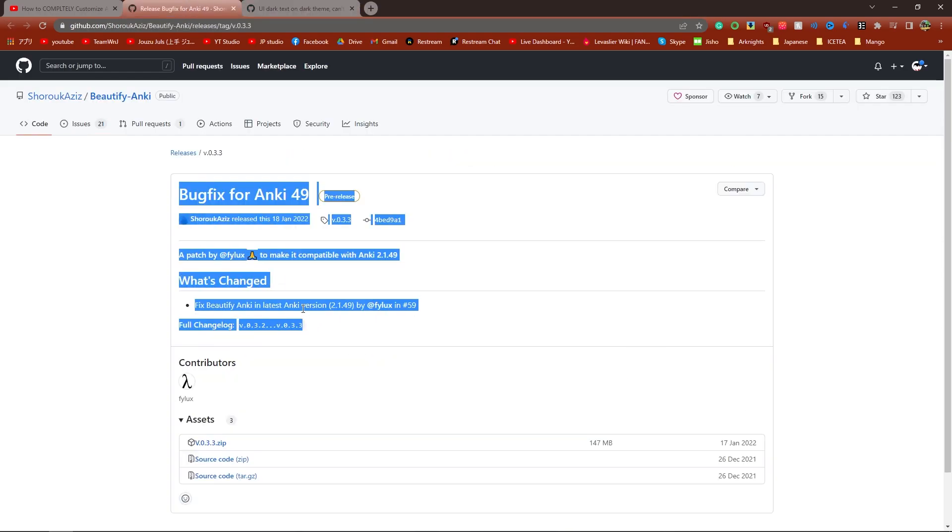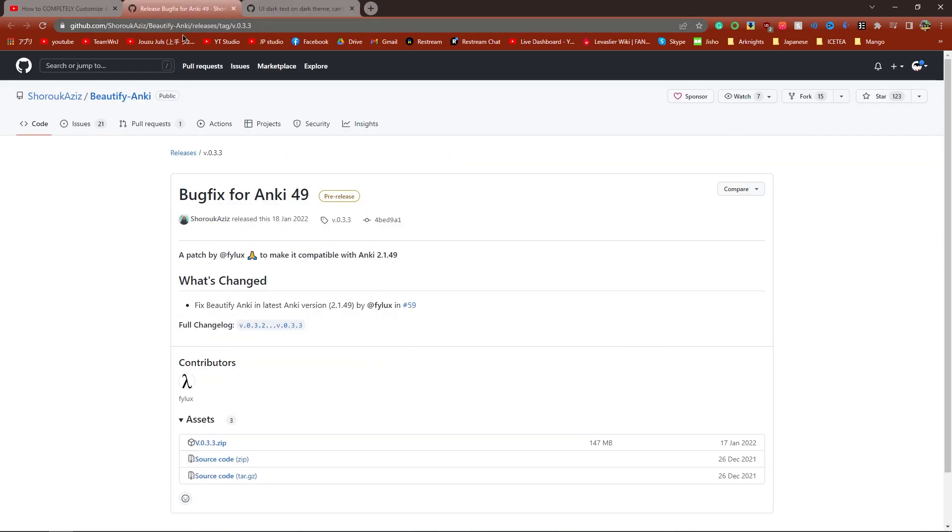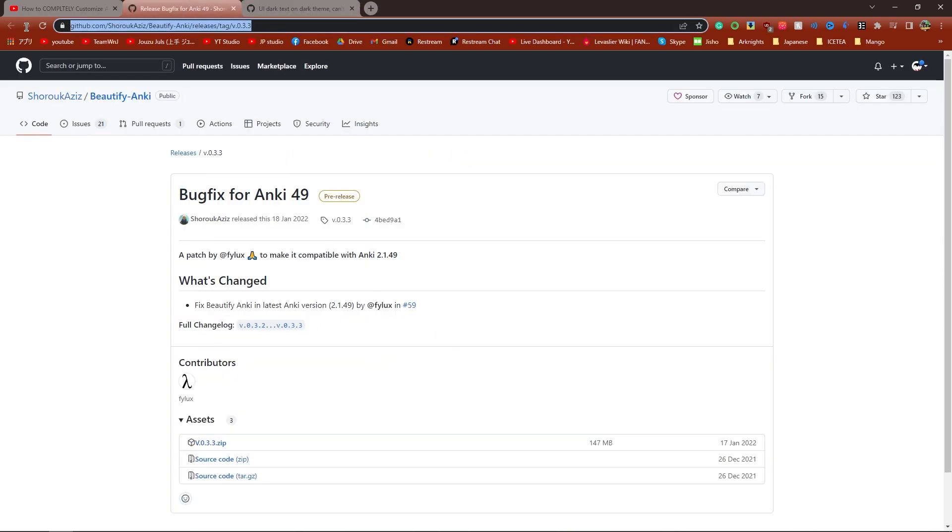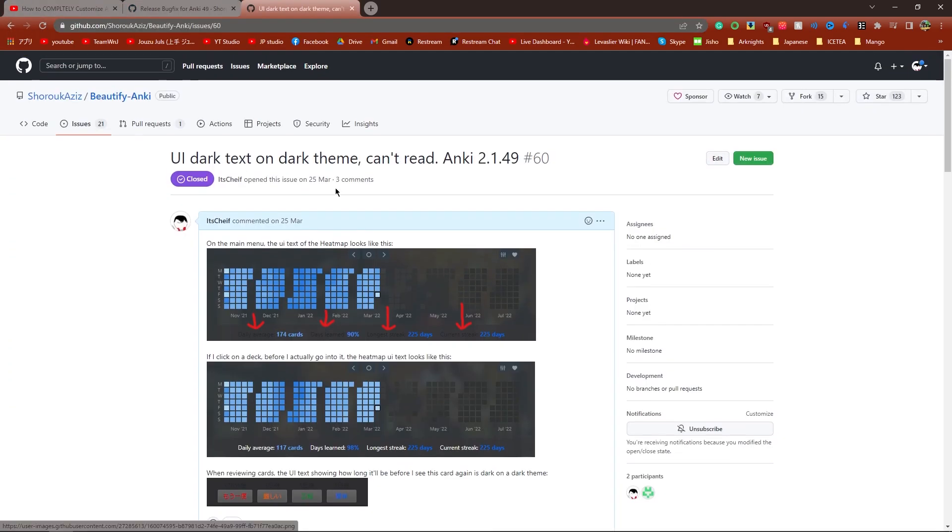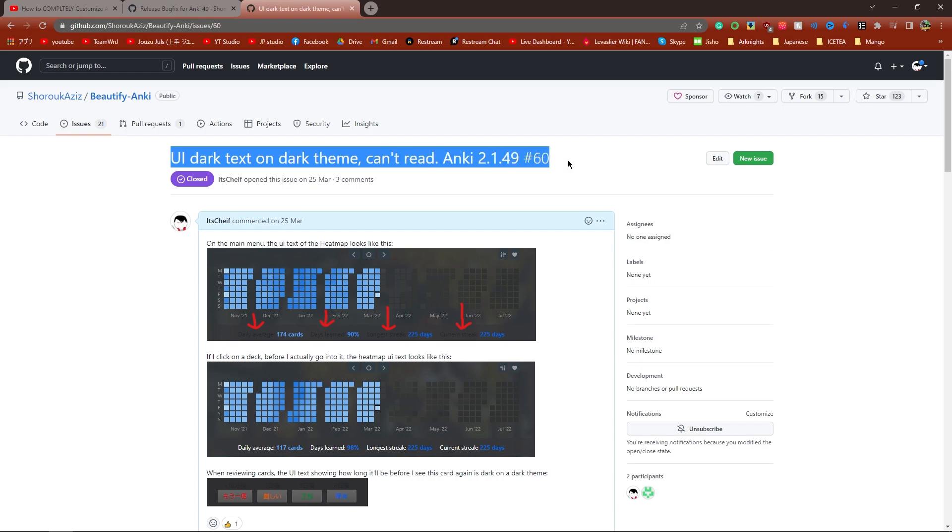First of all, make sure you're using the correct version of Beautify Anki. I'll re-link this version to download. Do not use the link from the original video. Here's the actual solution to the bug. I'll also link this GitHub page that I've written up.